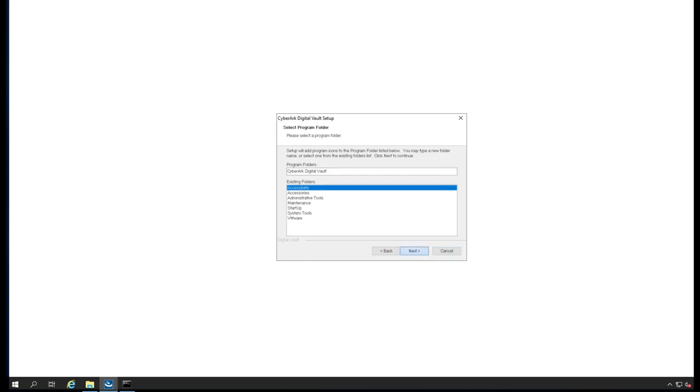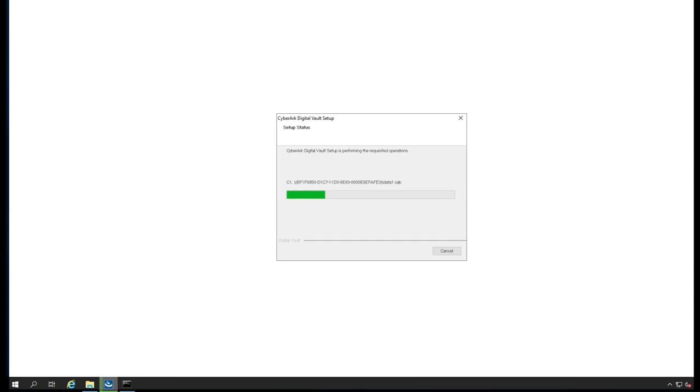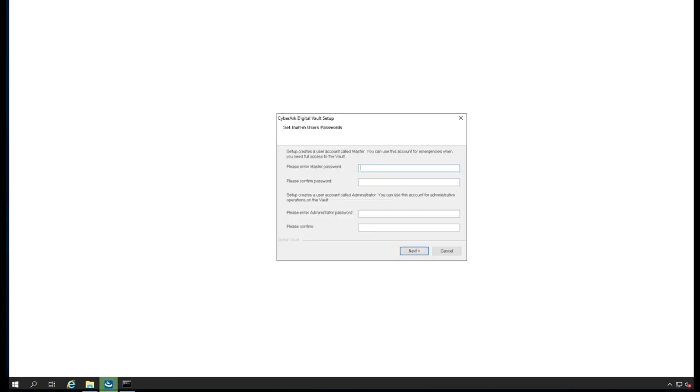CyberArk Digital Vault, there you go, updating the registry. This is the master key and the administration key. You have to be very careful with this one. I'm going to keep a simple password for now.